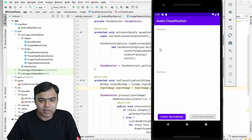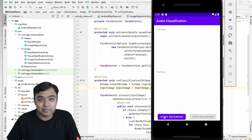Just to show you what we are going to build today — this activity will have bottom buttons which will help us start and stop recording of audio, and two text views.